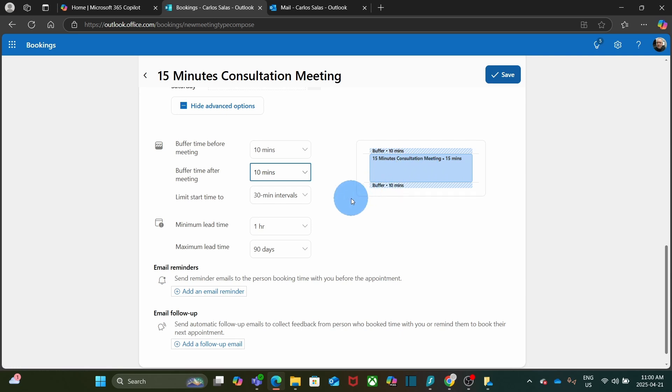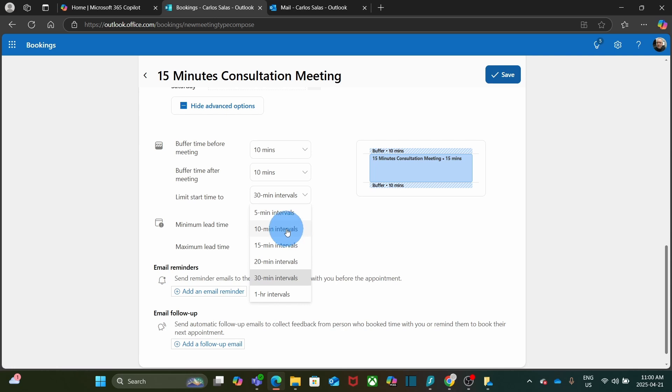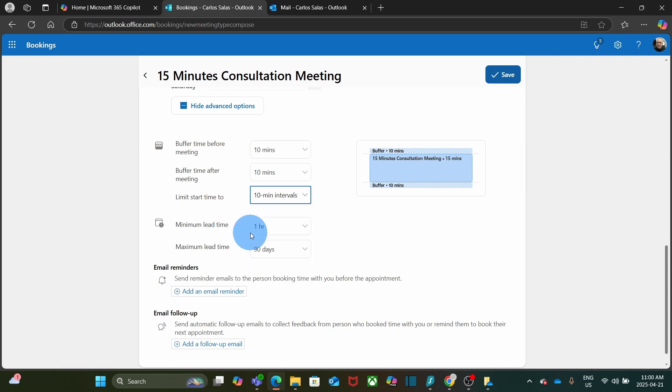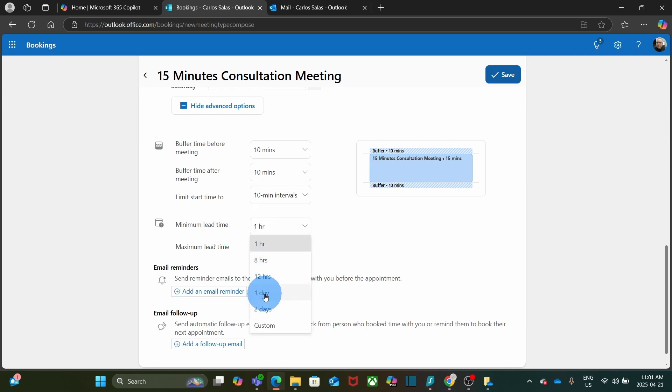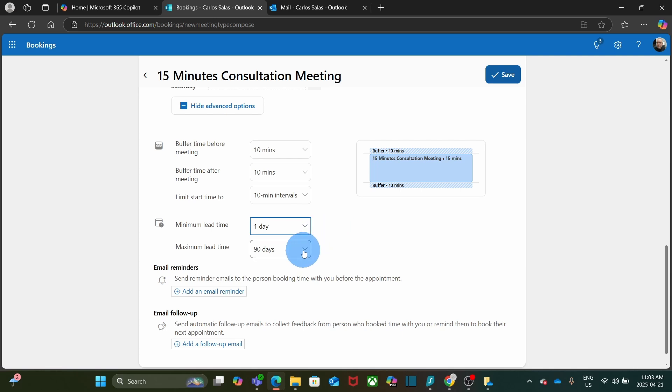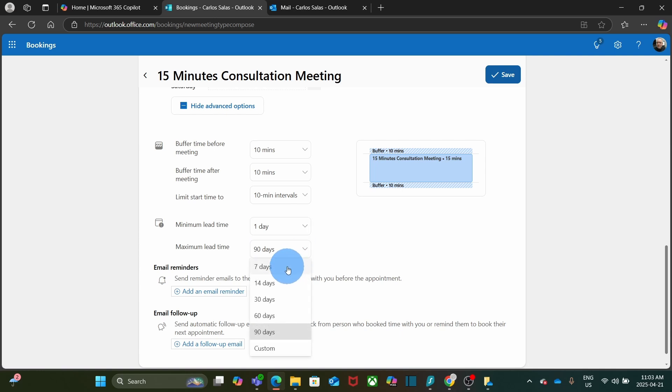I will be able to set up also a limit start time. I am going to select 10 minutes interval. Next, we have the lead time. In this case, it is 1 hour. So the person will be able to set up a meeting with just 1 hour lead time. I would prefer to have more time here. So I will select 1 day. This means the meeting will need at least 1 day for lead time. And we can also set the maximum lead time. For this case, I am going to select 7 days.